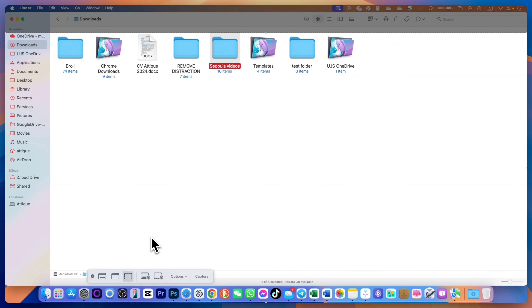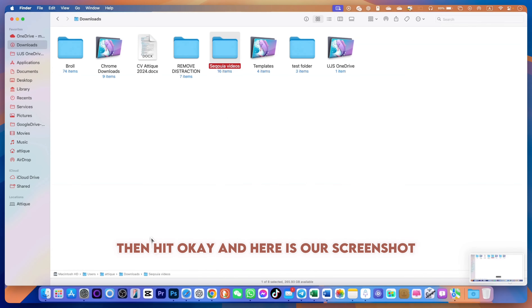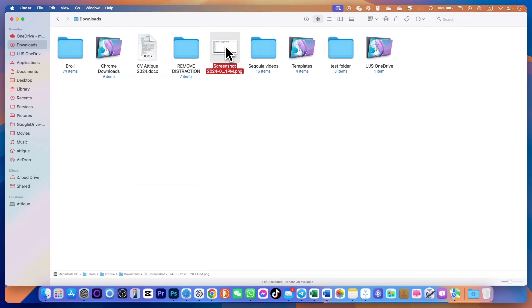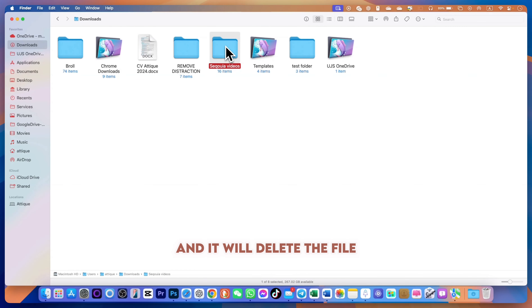To take a screenshot or record a video, press Shift+Command+5 and it will open this interface. I'm going to take a screenshot, then hit OK, and here is our screenshot.